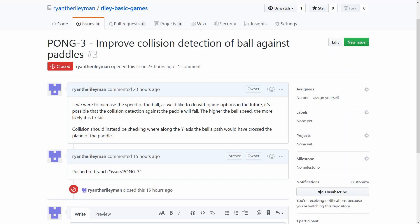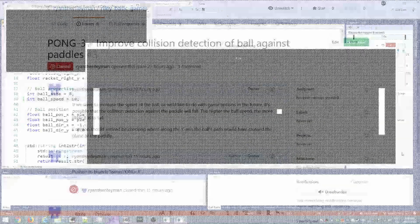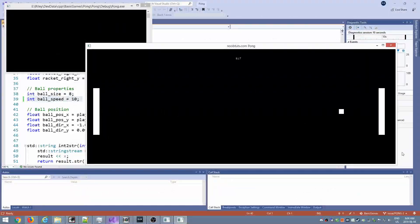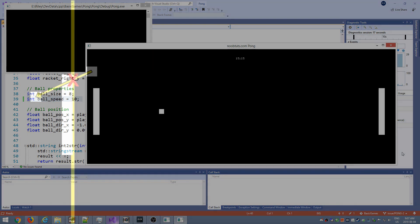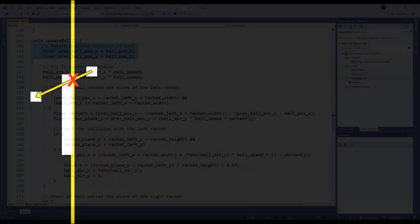And the third and final issue is related to the collision detection between the ball and the paddles. As with the previous issue, this is only noticeable if we increase the ball speed. If we make the ball move at the same distance per frame as the width of the paddles, we can actually see it's blasting right through them and increasing the score.